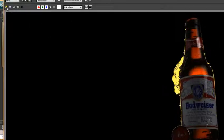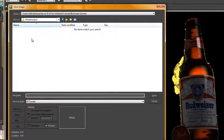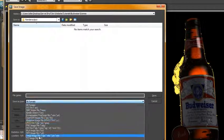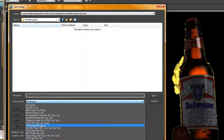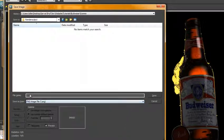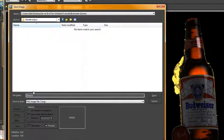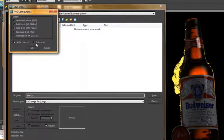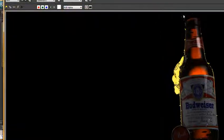Okay, so we'll save that out. We'll put this in our render output folder. I'm just going to call this beauty. I'll save this out as a PNG so I get the alpha channel. Hit OK.